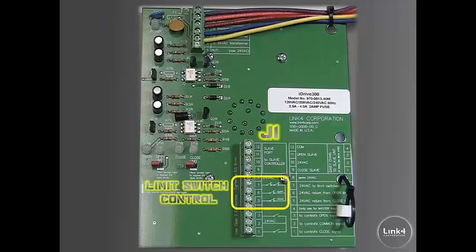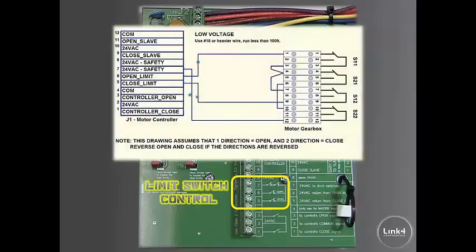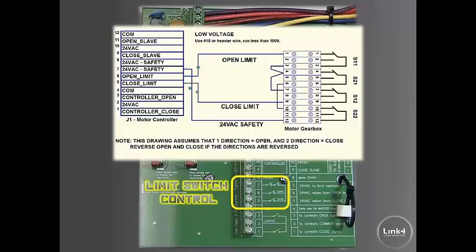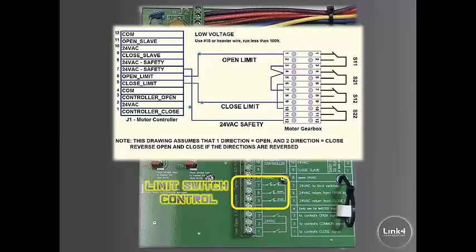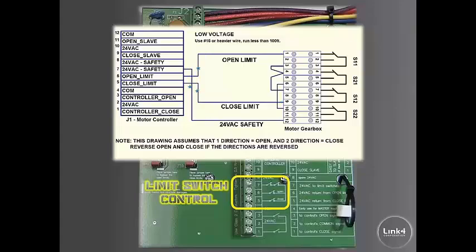There is also limit switch control, which is 7, 6, and 5. Limit switch control allows you to connect three low voltage wires to the motor gearbox for limit switch control. In regards to the jumper assembly on the motor gearbox, those are pre-installed per manufacturer's specifications.